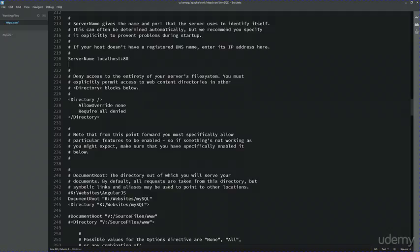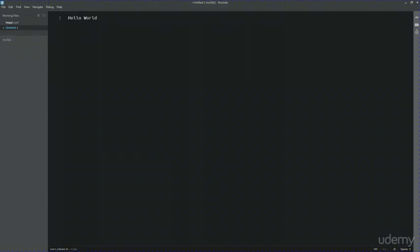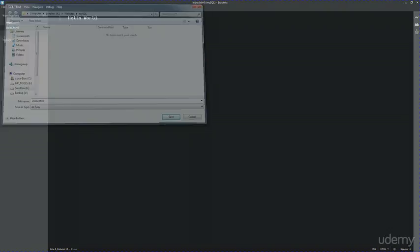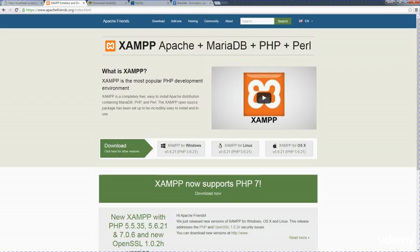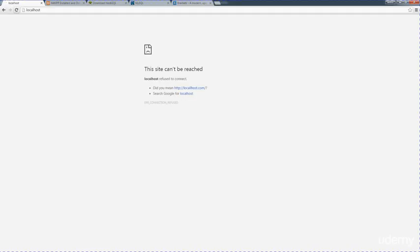I don't have anything stored here yet, so I'm going to just create an index file. Save this as index.html within that MySQL directory that I've created. Now when we go back out to our local host and refresh it, we've got hello world.